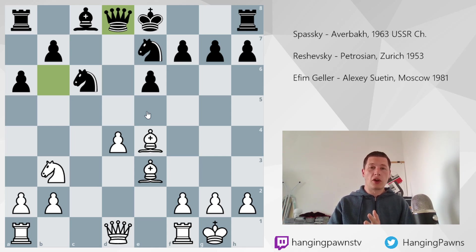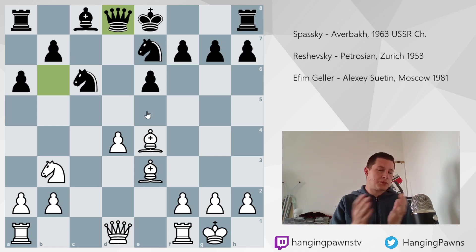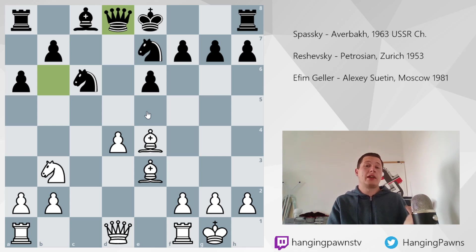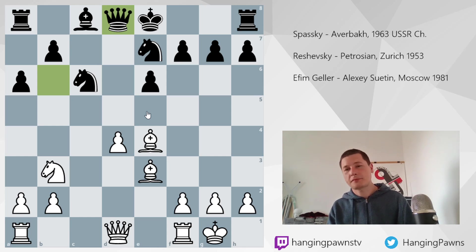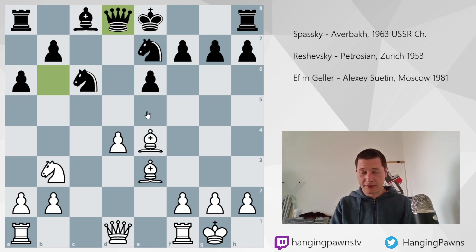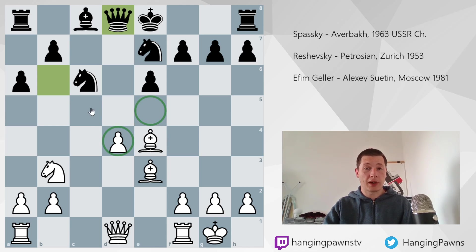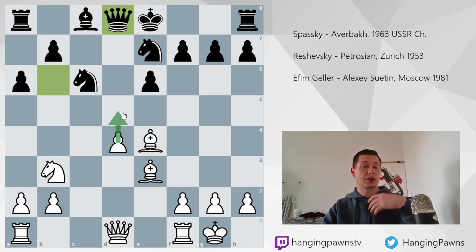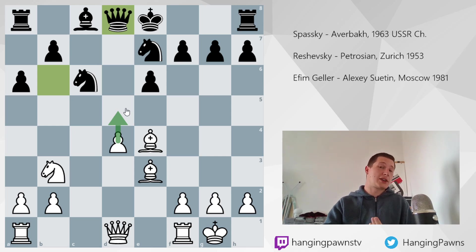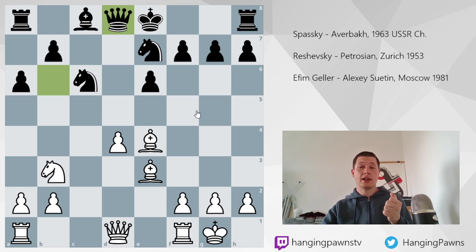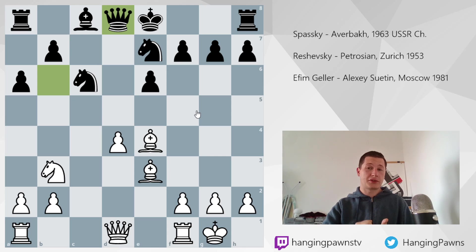If the pieces get traded off into an endgame and black is able to trade off the major pieces and just win the pawn, then the pawn is a static weakness and you lose. If you checkmate black, then it's a dynamic advantage. In this position, white has a lead in development, a safe king, the bishop pair, and the pawn on d4 which controls e5 and c5 and gives the option of pushing d5 at the correct moment to break open the position. I chose this IQP game because it is a static weakness and a dynamic strength at the same time.